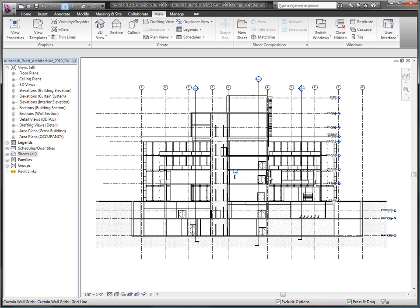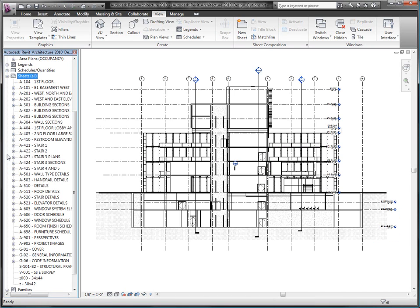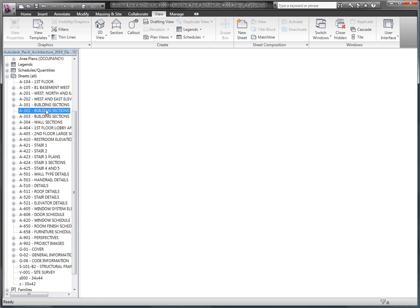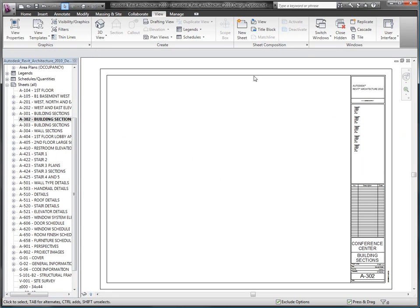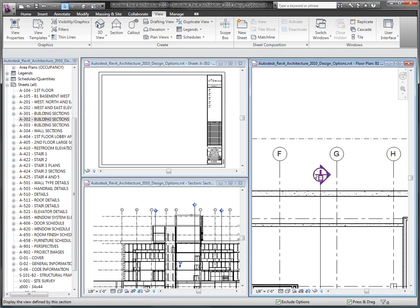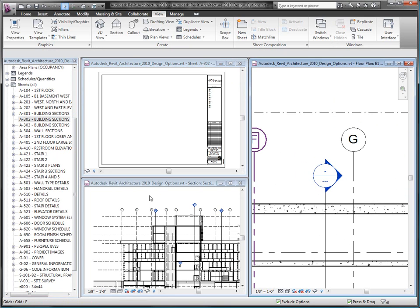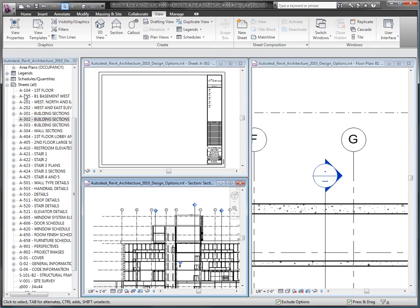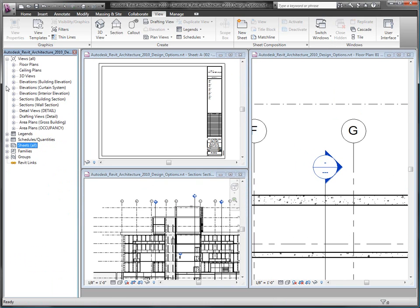Autodesk Revit Architecture offers a unique design approach that ensures that your construction documents are well-coordinated. With bidirectional associativity, managing tags for sections and other detailed views becomes a thing of the past. Revit does this coordination automatically for you.